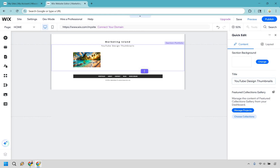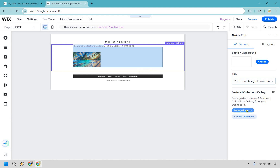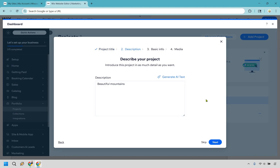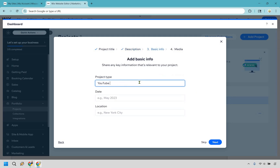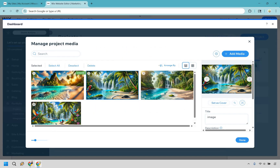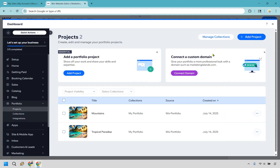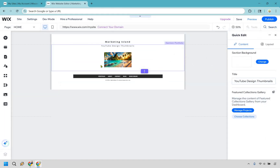If you want more sections you simply repeat the process. Let's say the first was YouTube thumbnails for islands, then I'd do another for mountains or other scenery. I'll go through it quickly — manage projects, add project. The previous one was islands, so let's call this one mountains. Upload media from computer, click done. Now you can see it's in there too. You can keep adding as many project sections as you need.